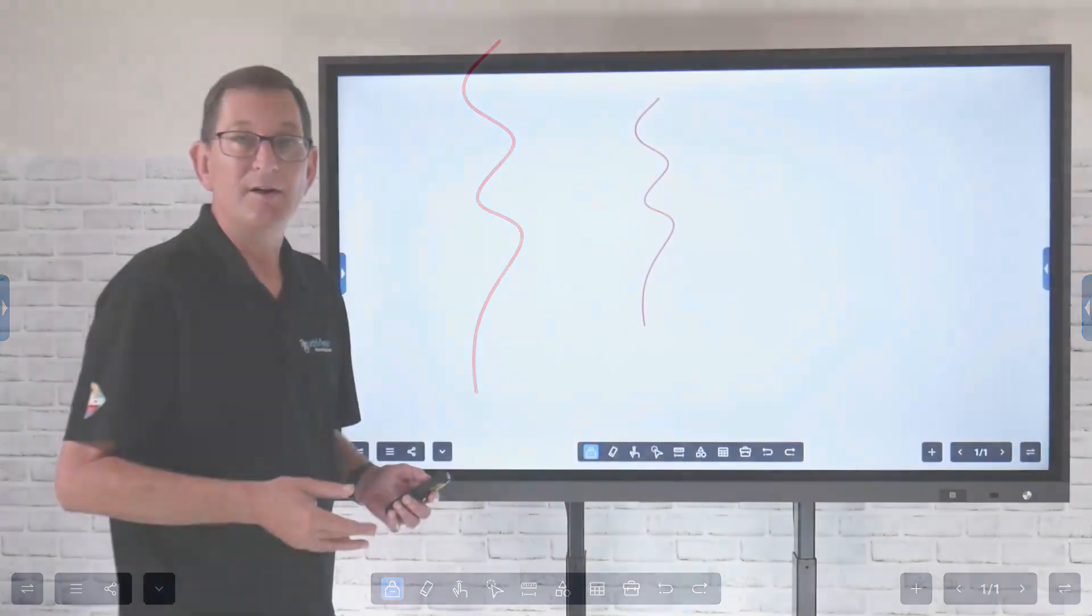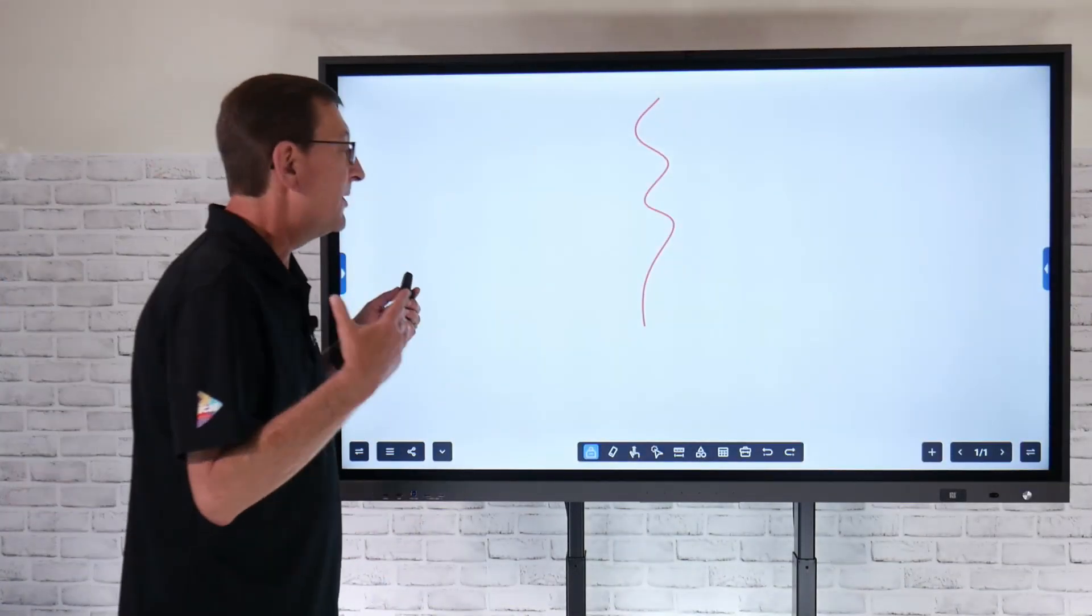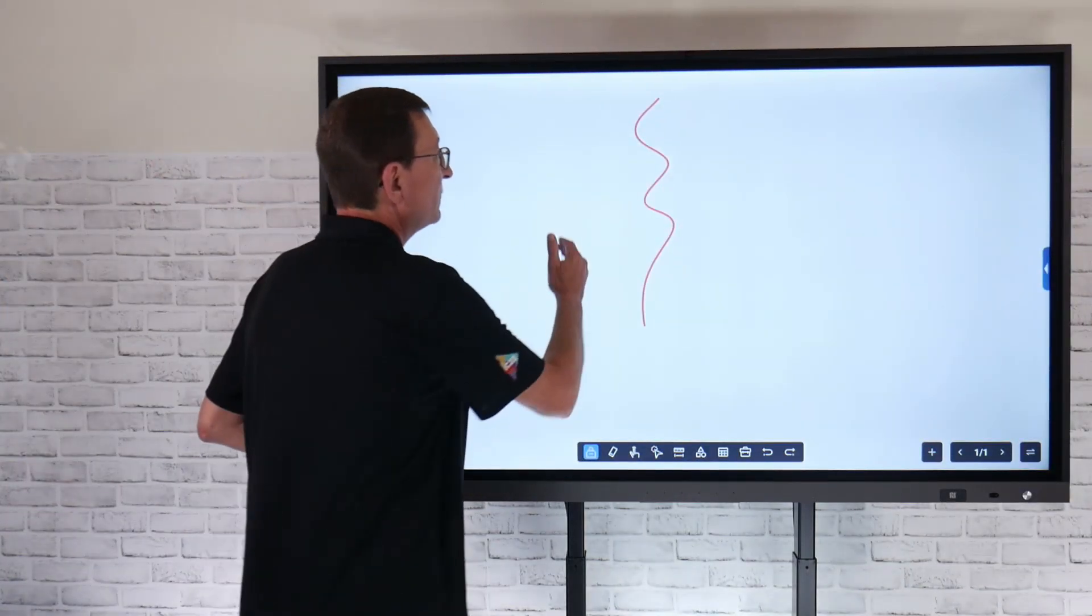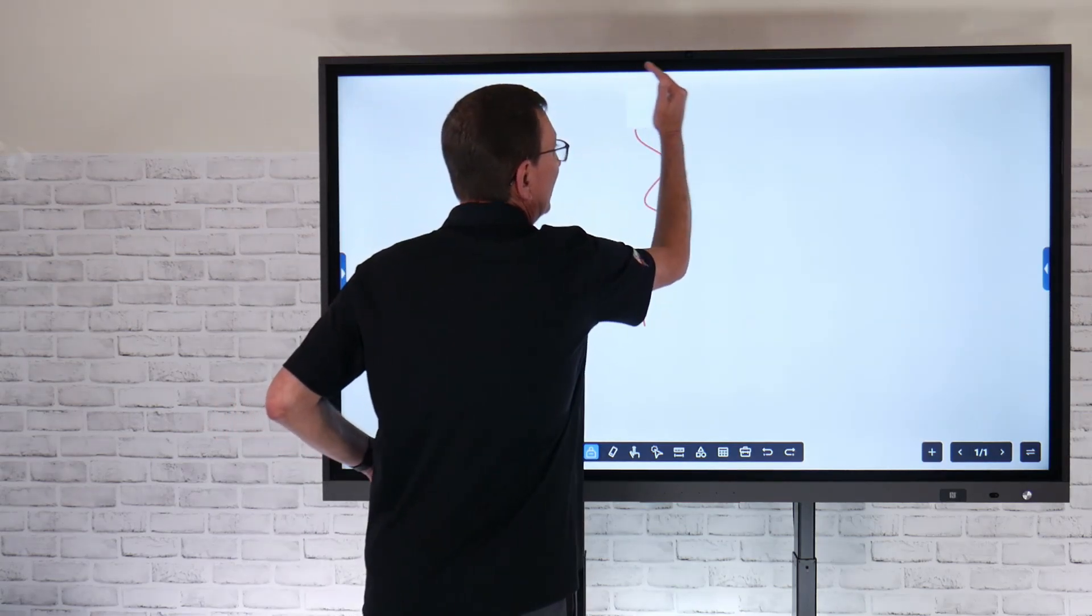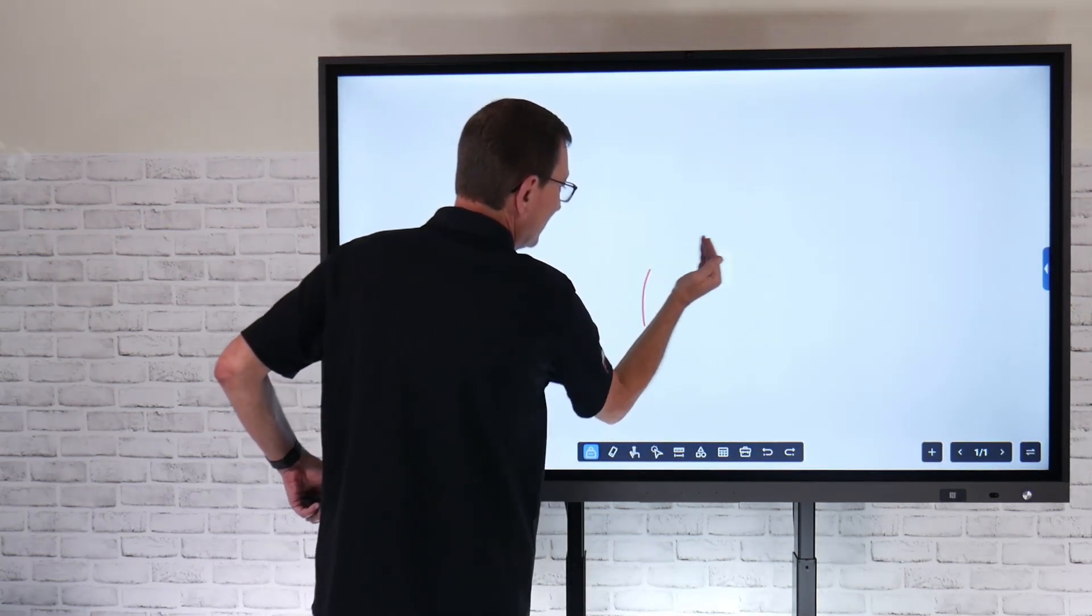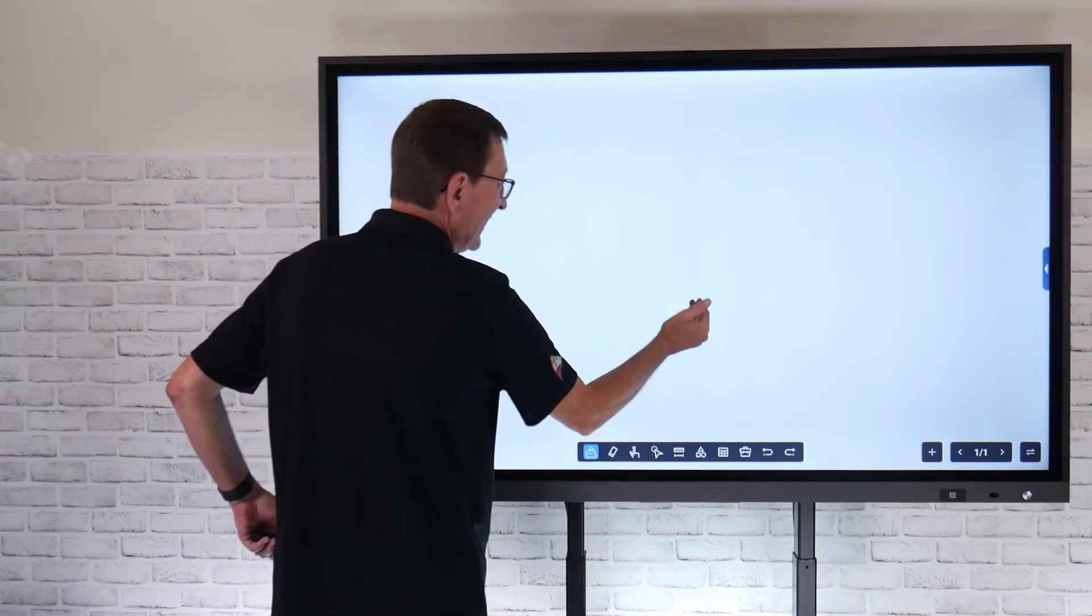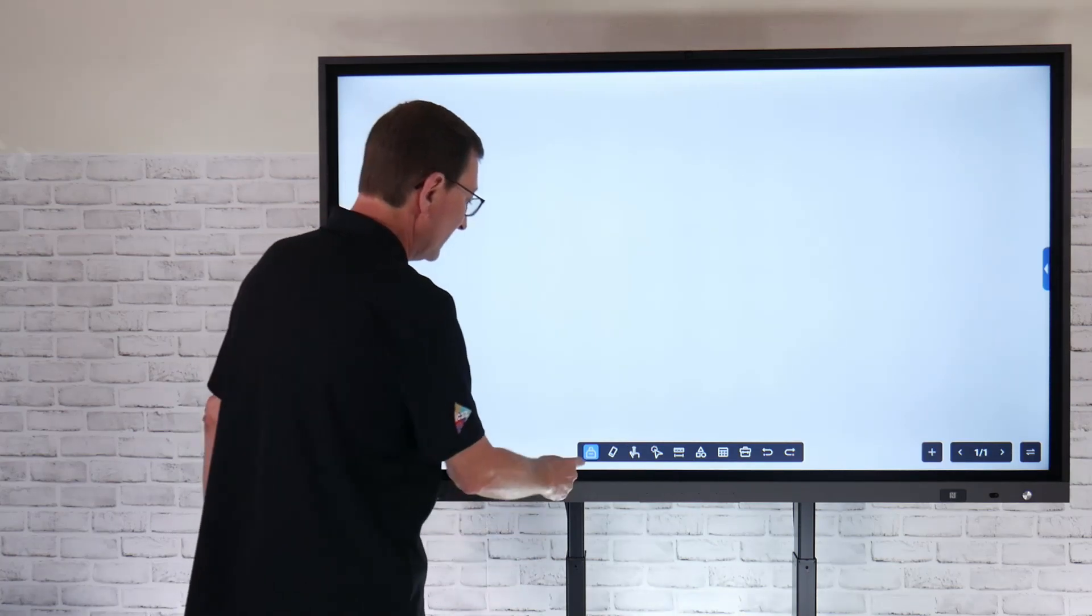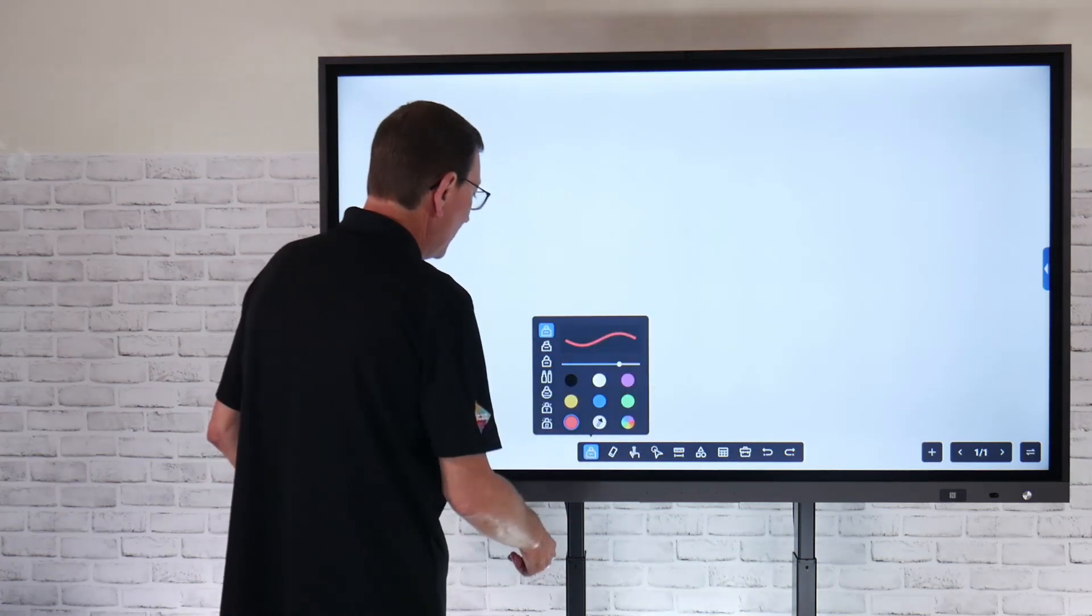Keep in mind also that all of our pen tools and writing recognize gesture erasing. So if I just want to clear that out, I can flatten my hand and it automatically turns into an eraser for me.